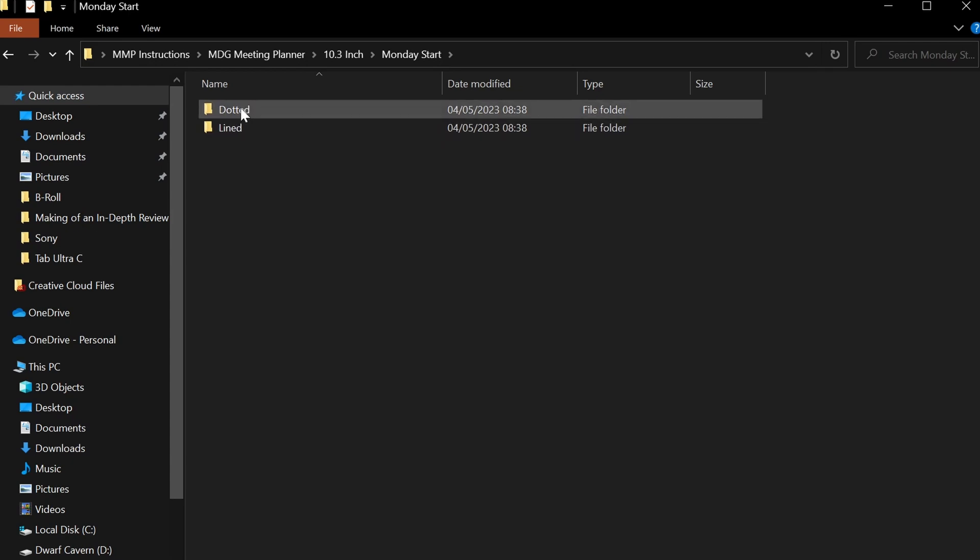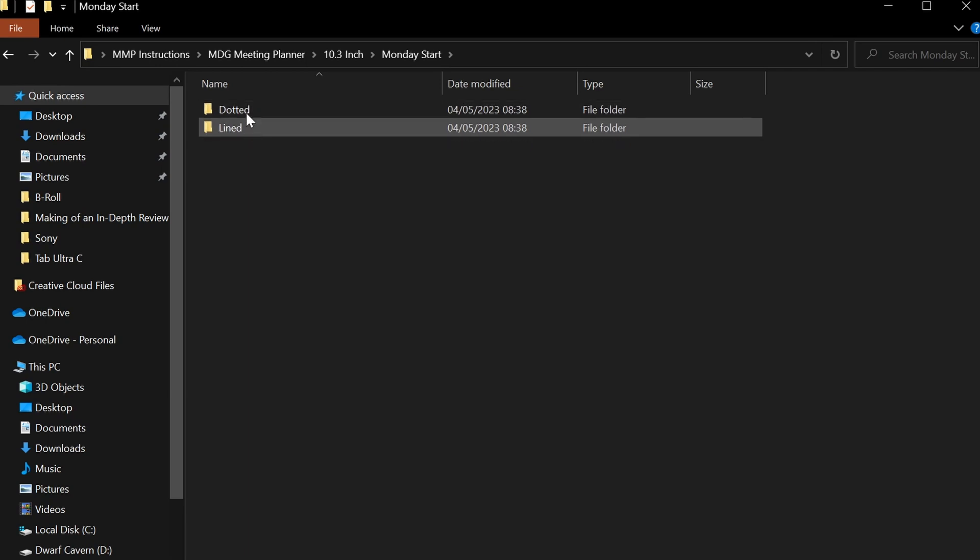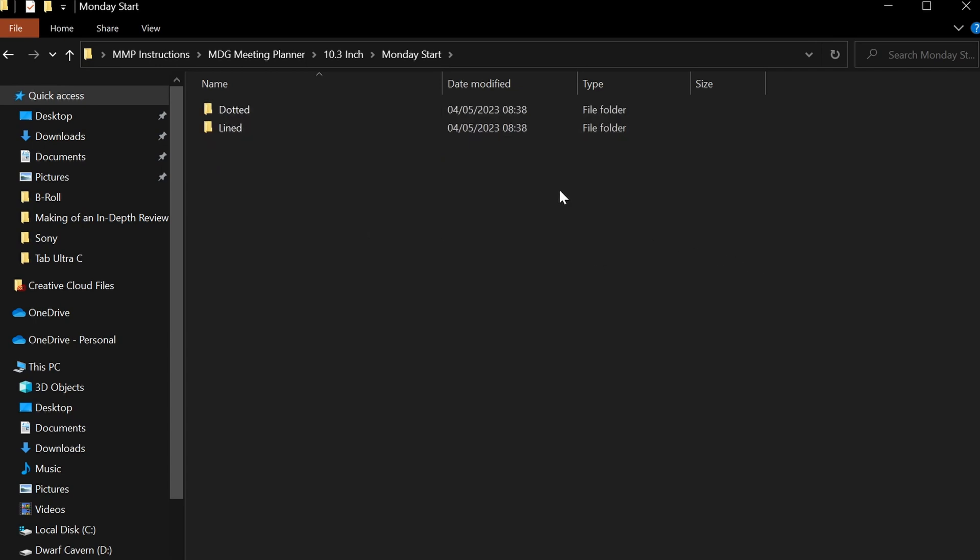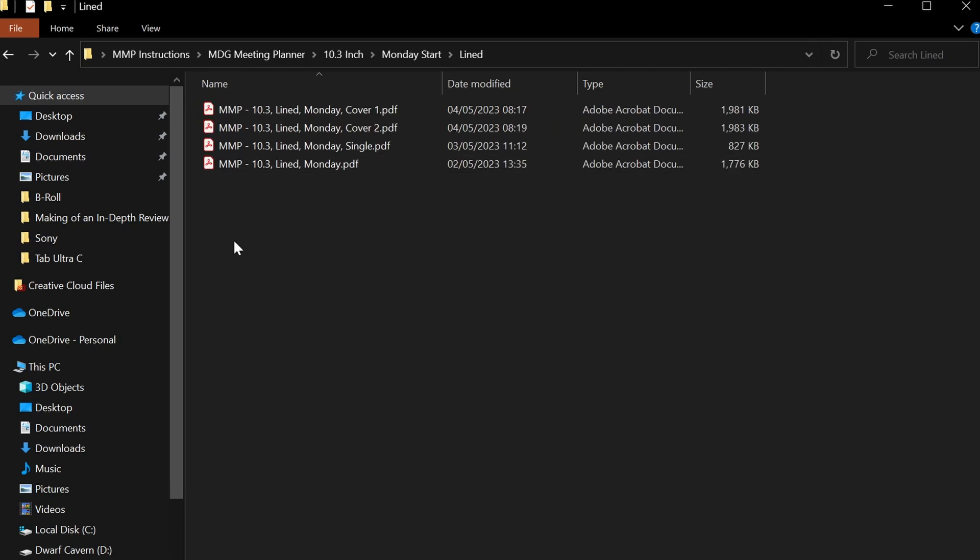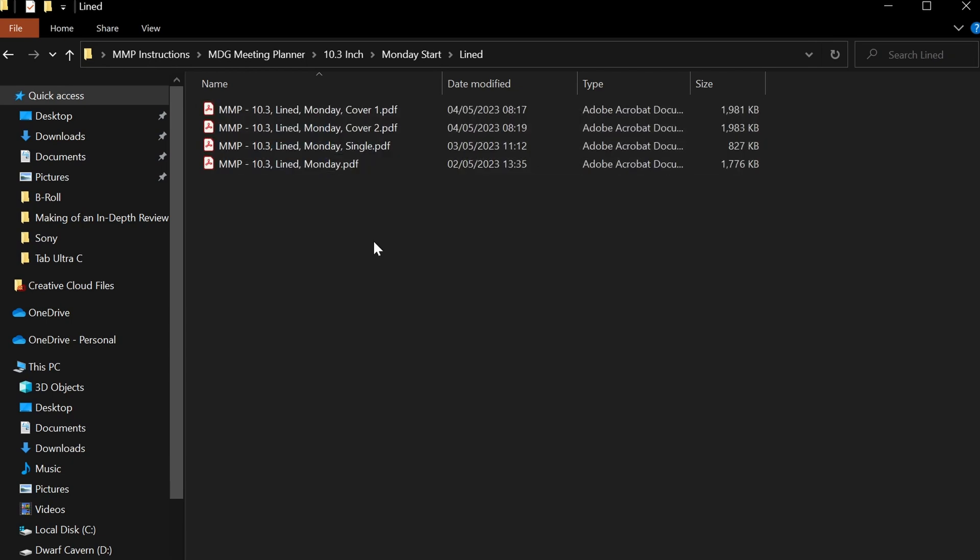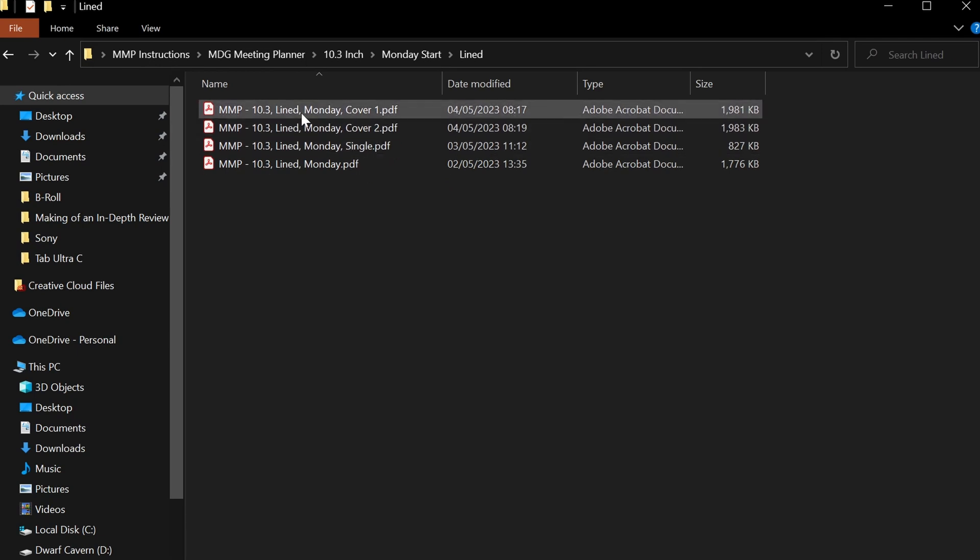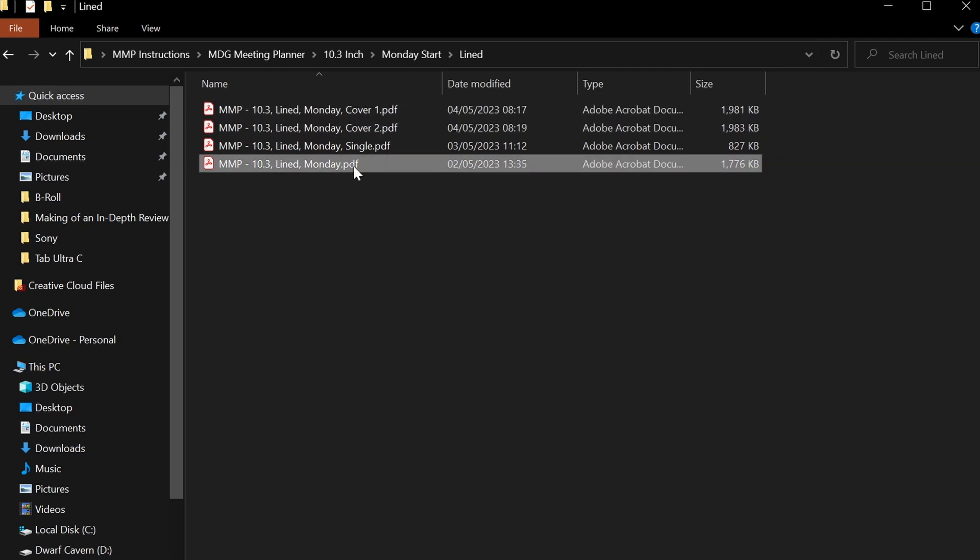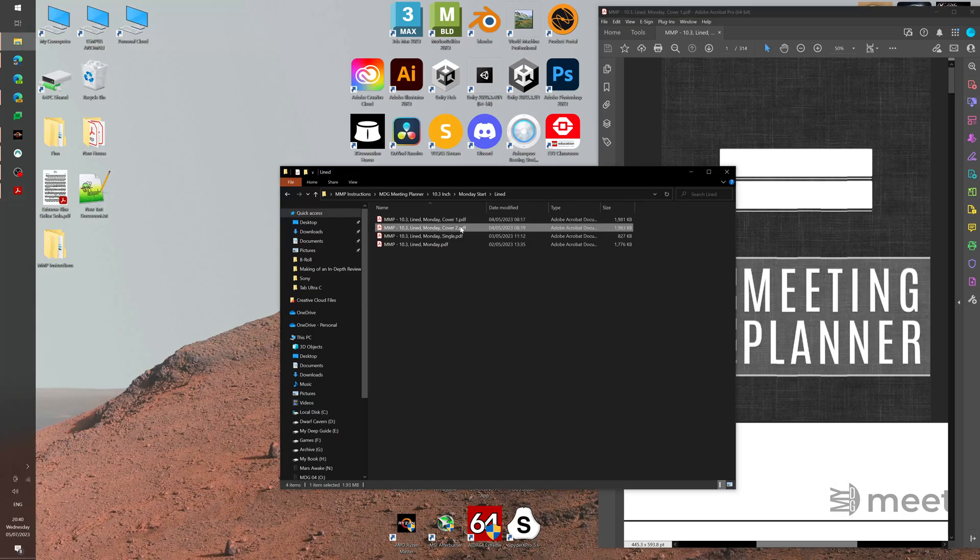The next choice you have is whether you prefer to use lined or dotted versions of the myDeepGuide meeting planner. You can of course select both of them and then simply upload all the files or upload any versions. Let's say that you prefer lined—then you're going to lined. Here you have four different versions that you can choose from.